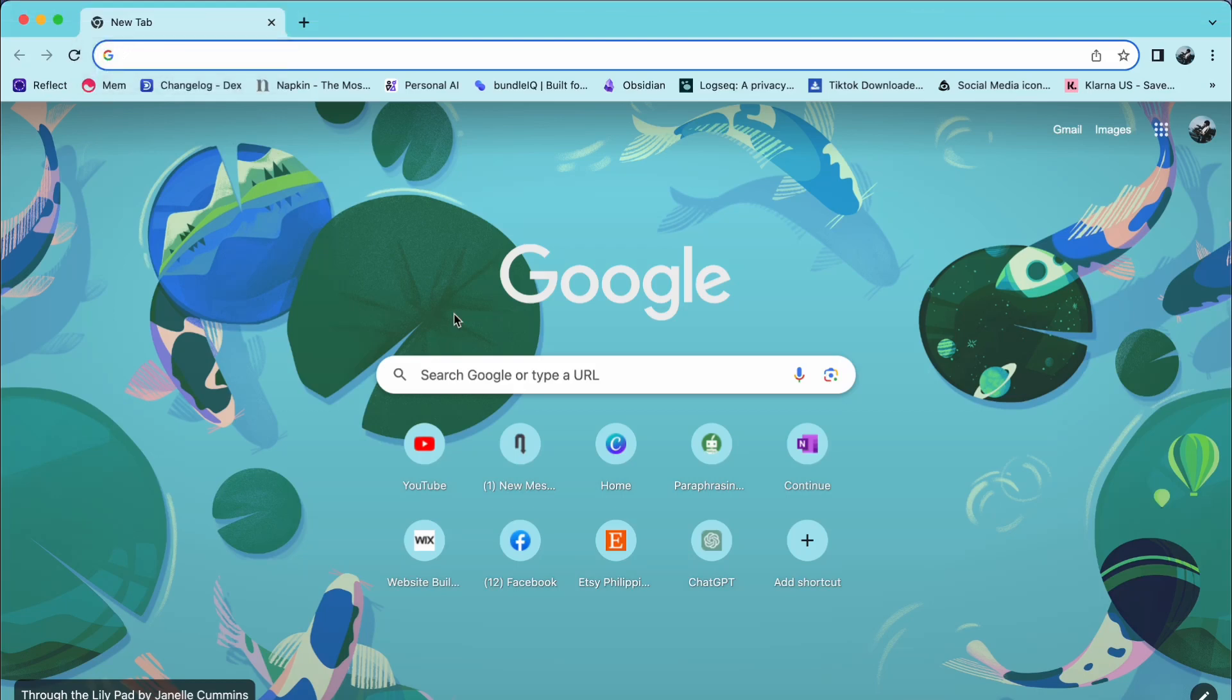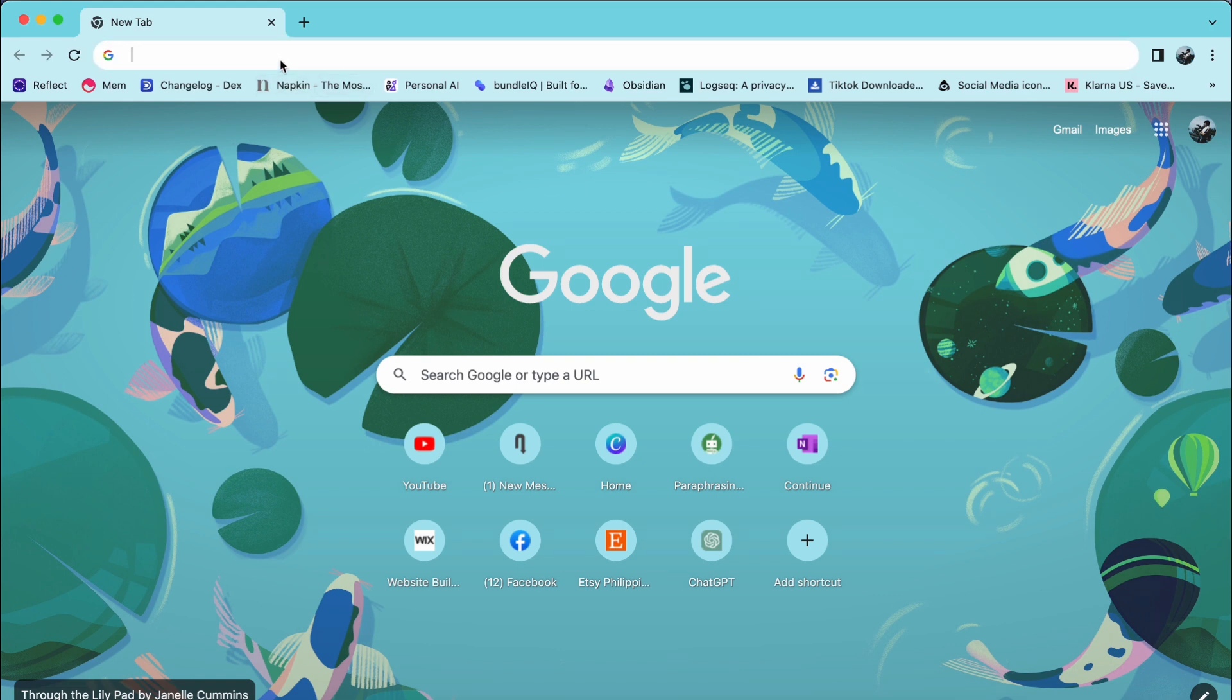Hey everyone, welcome back to our channel. Today, I'll be showing you how to use Google Bard in other languages. So let us get started.